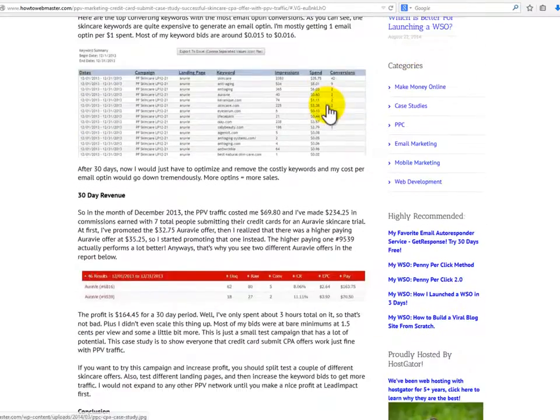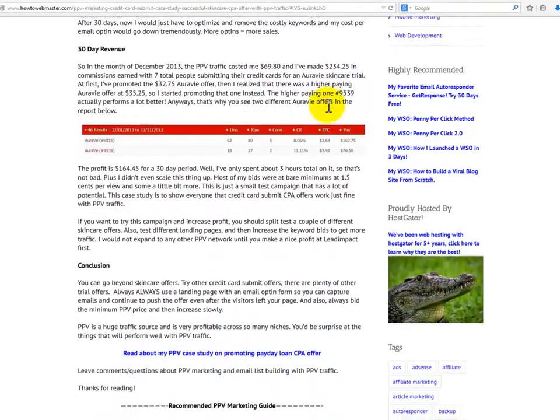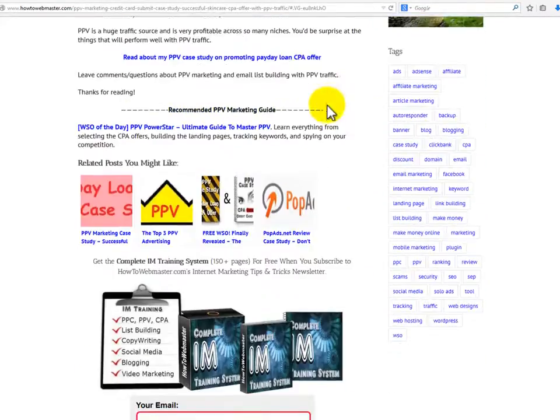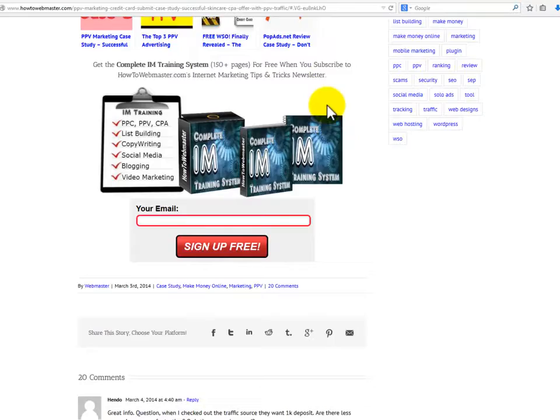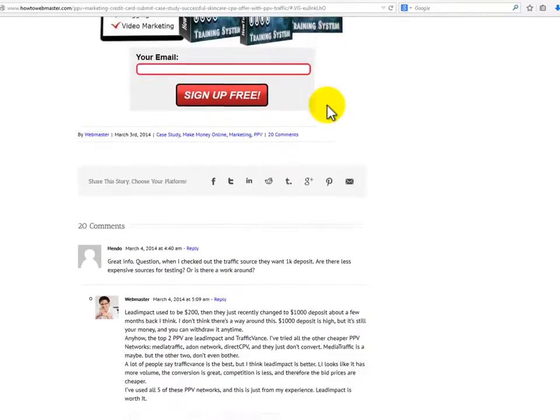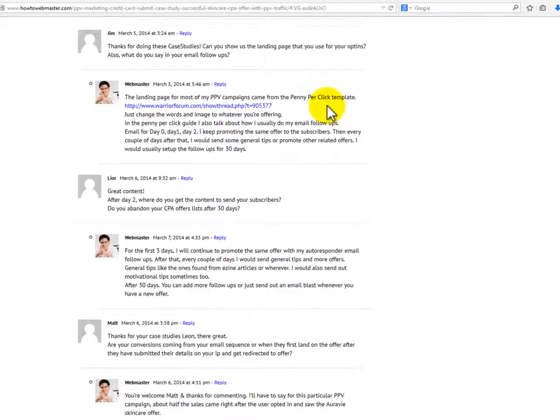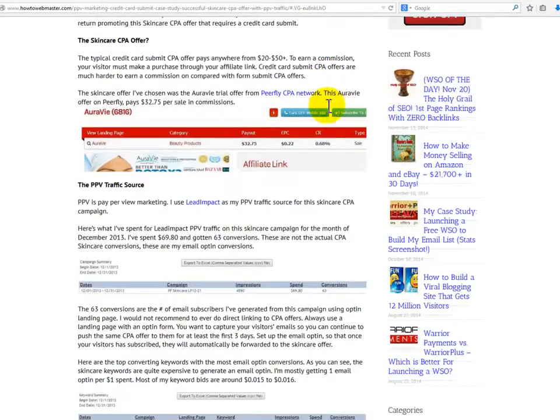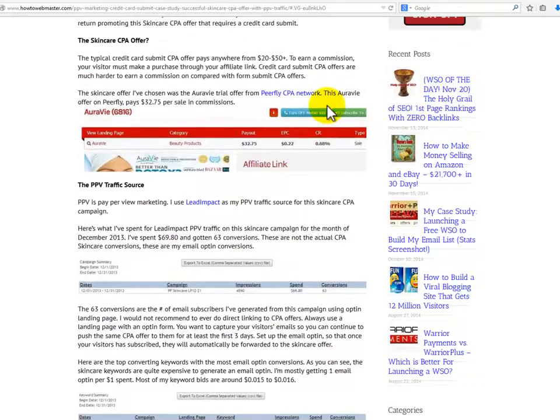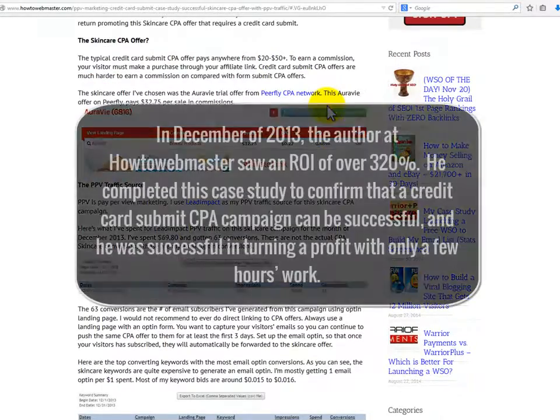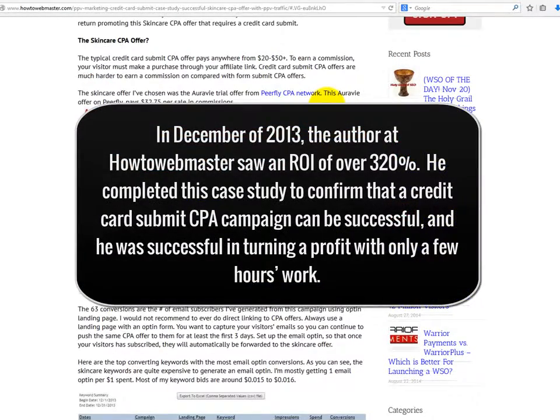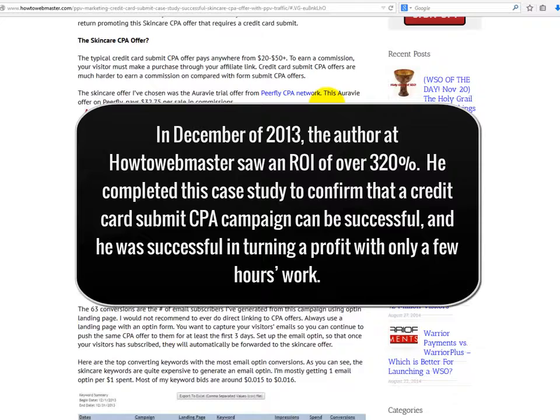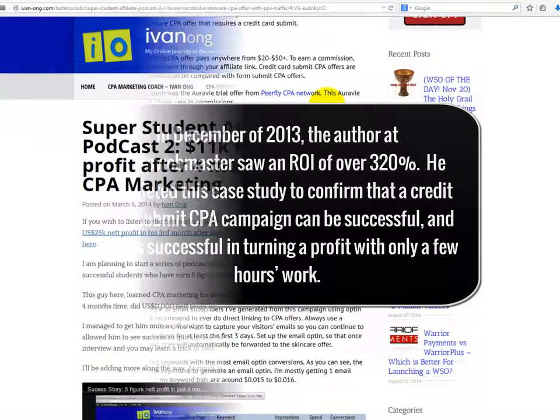How to Webmaster dot com. In this case study, the author explains how he successfully created and launched a CPA campaign using an ROV trial offer from PeerFly CPA network. He used Lead Impact as his PPV traffic source for his CPA campaign. In December of 2013, the author at How to Webmaster dot com saw an ROI of over 320%. He completed this case study to confirm that a credit card submit CPA campaign can be successful, and he was successful in turning a profit with only a few hours work.